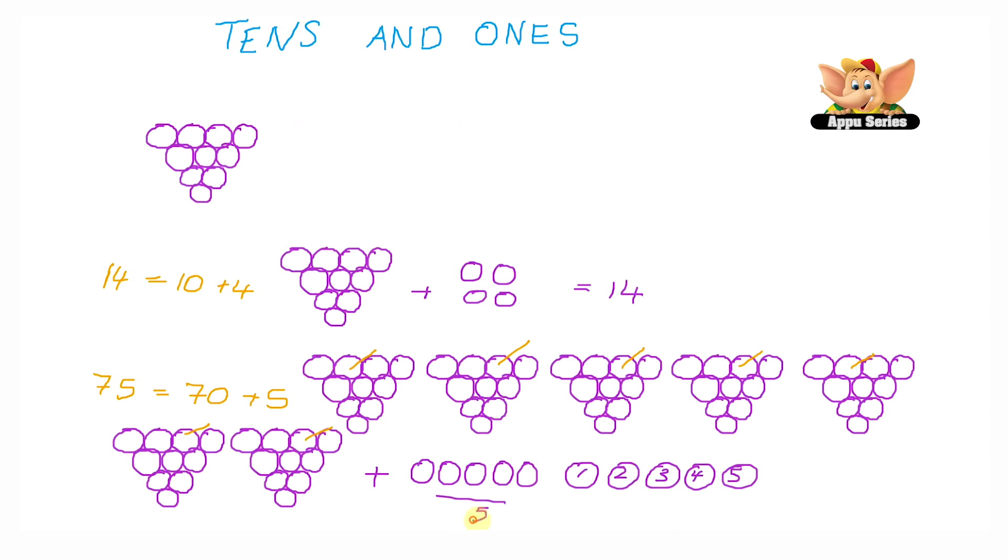We have 5 single grapes here and 5 single grapes here. So if you add 5 plus 5 equals 10, which makes another bunch of grapes. So we would have 8 bunches of 10 grapes each, which would give us 80 grapes.